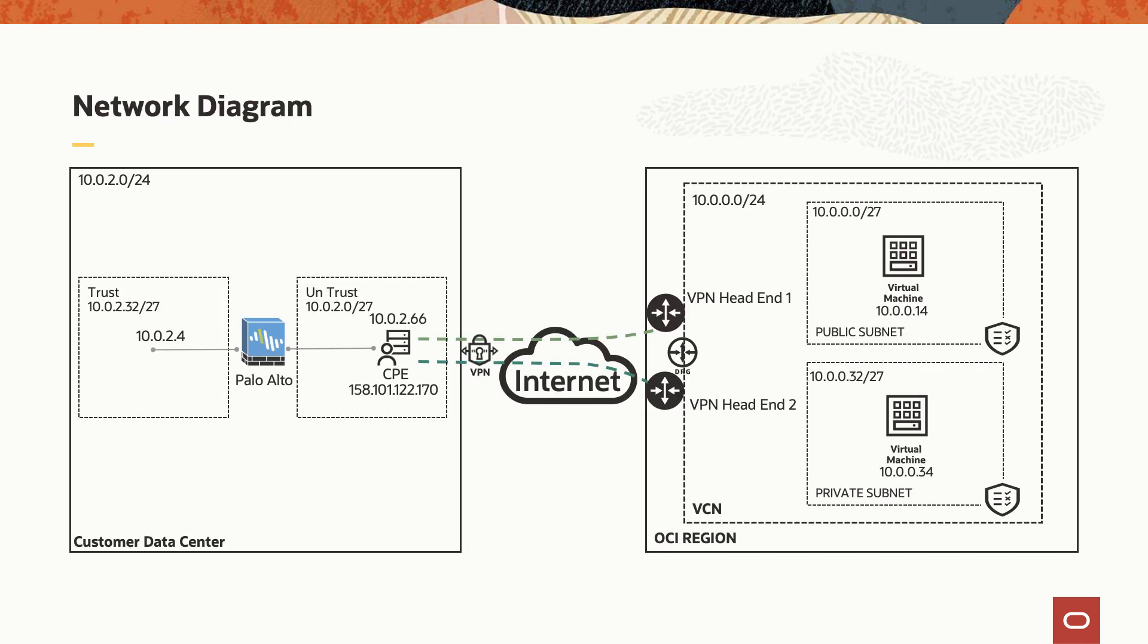This is the network topology we'll be using for today's demo. As you can see, Oracle by default provisions two tunnels, and it's recommended to configure both of them on your on-premises equipment for redundancy purposes.